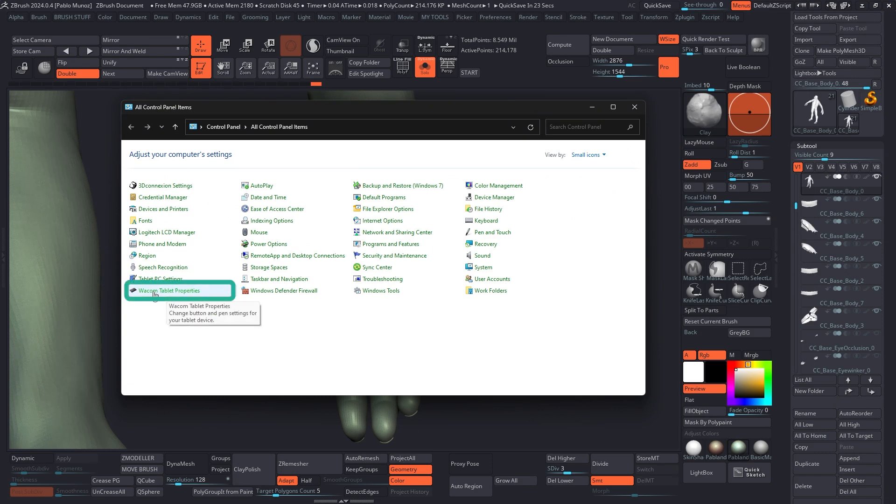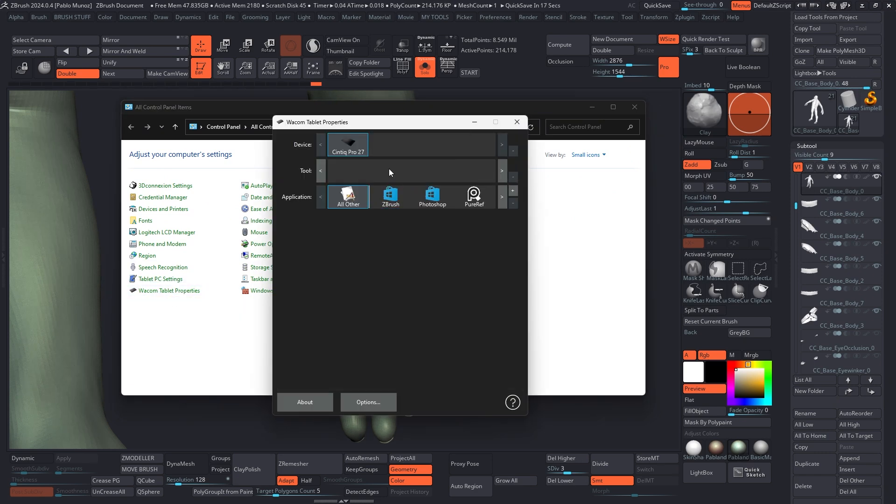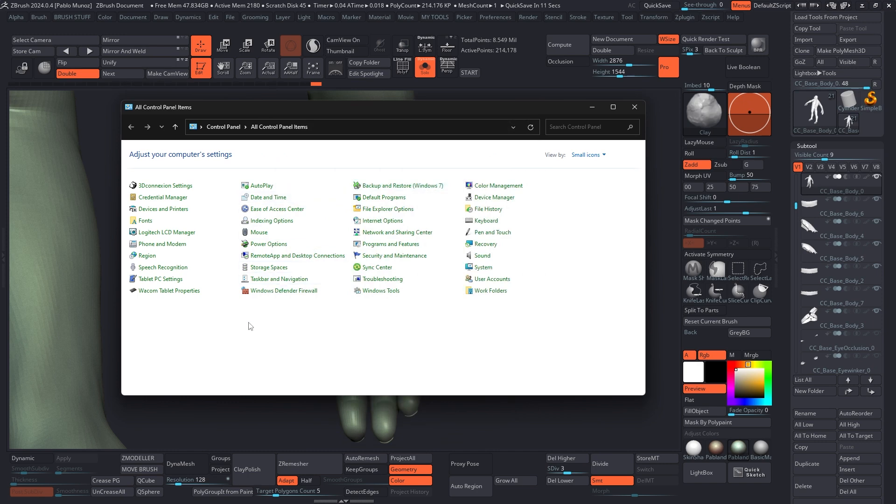So you can click on the Wacom tablet properties, and you can click on the touch screen and change all the gestures and all of that. But we're going to leave this for a different video. This is not in here. You just need to click on tablet and PC settings. So I'm going to click on that one.